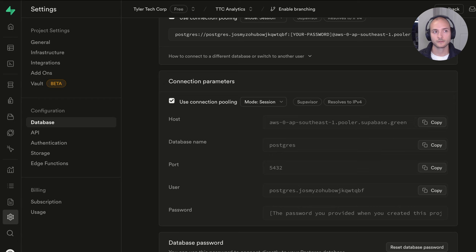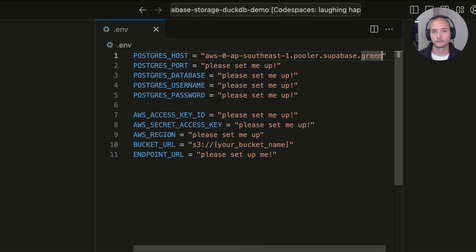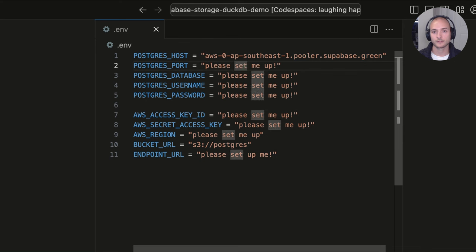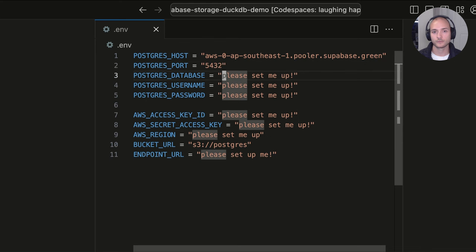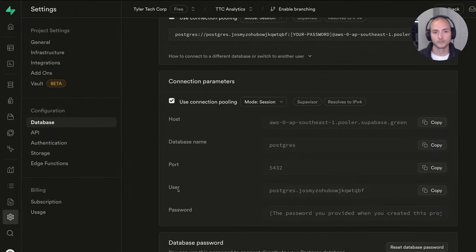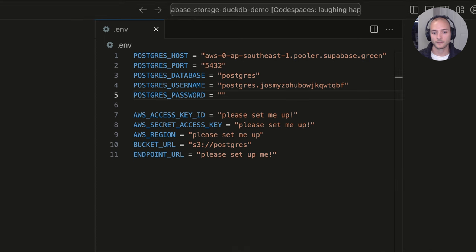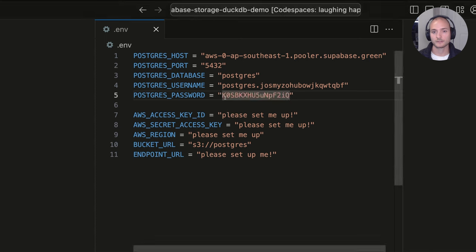I'm also going to update the bucket URL to the name of the bucket we just created — 'postgres'. The port is the default 5432, and the database name is postgres. Then I'll grab the username and copy that in, and then paste in the password, which hopefully you have stored in a secure password manager or secrets manager.